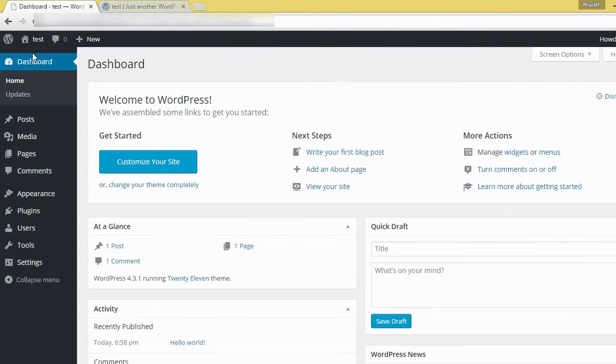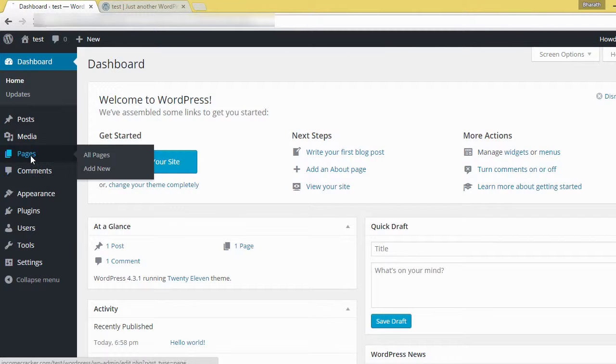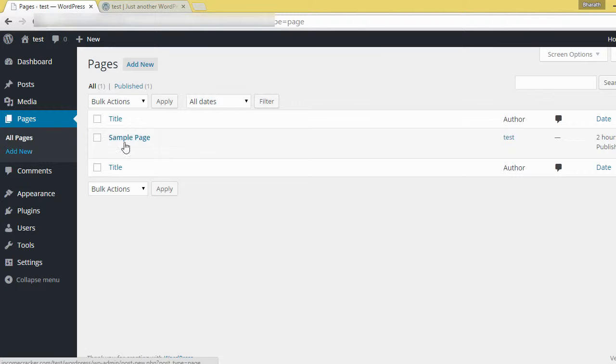Go to dashboard, then pages, and click add new.